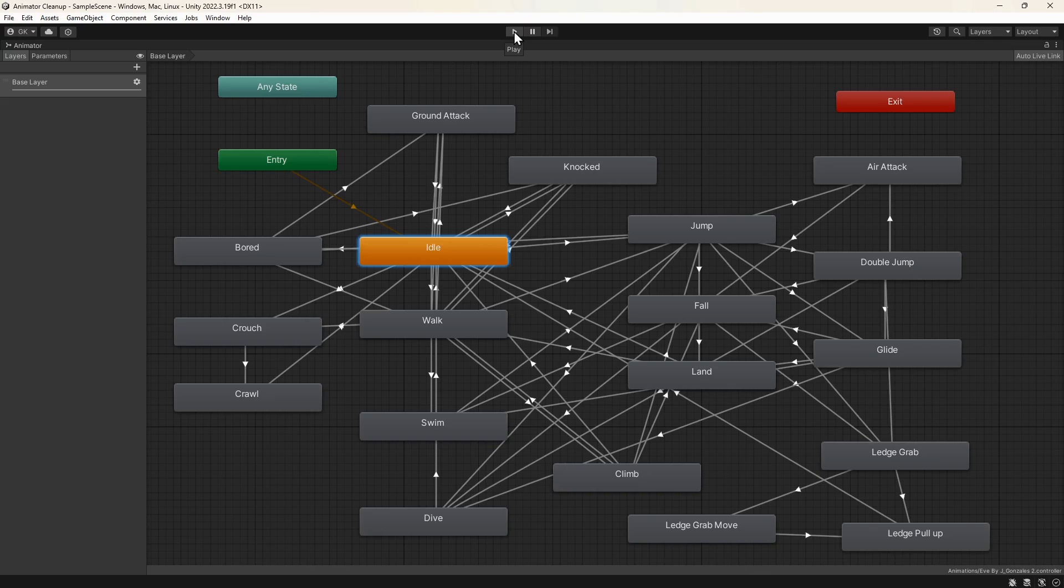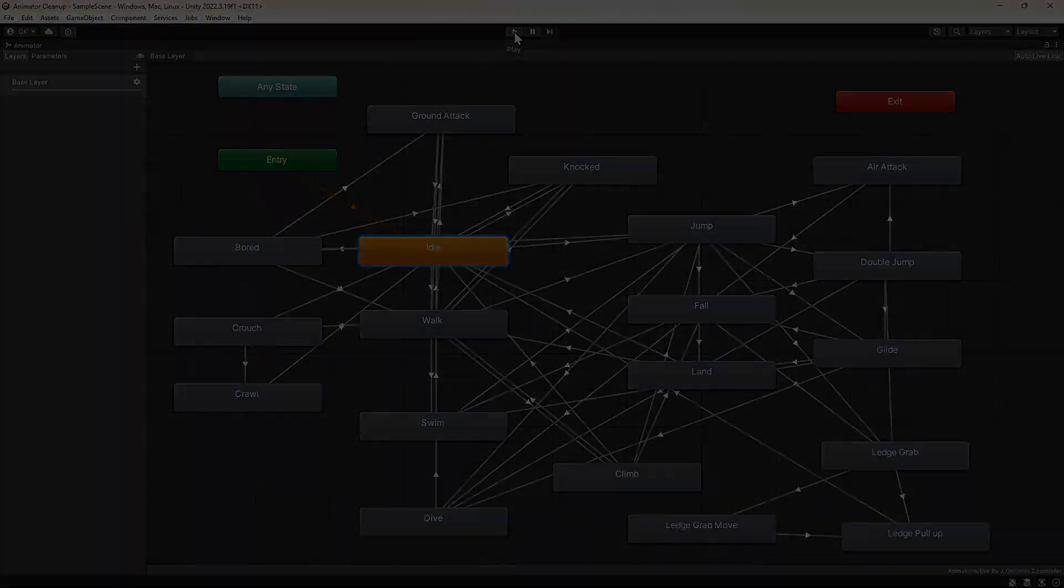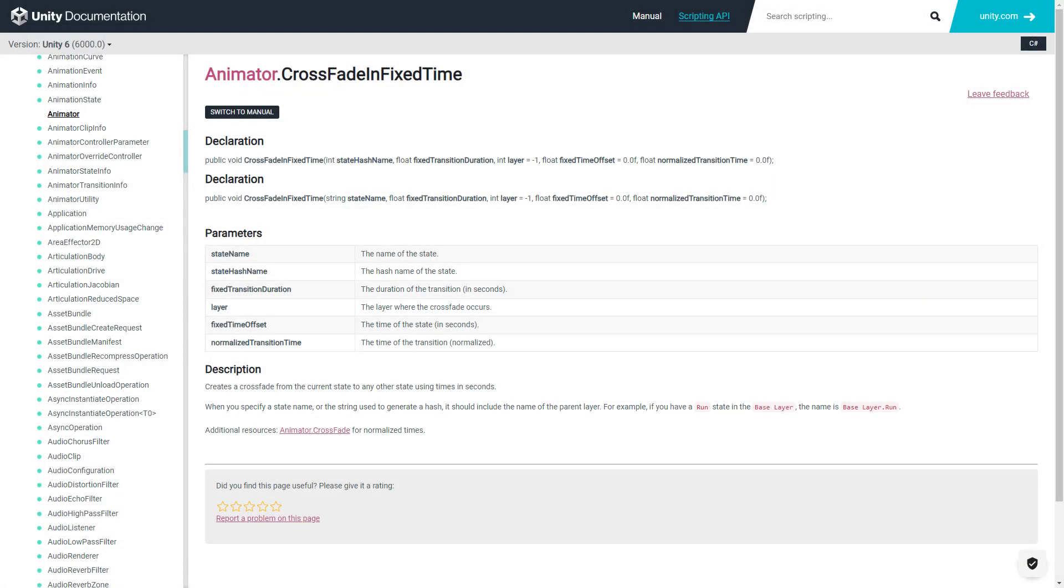Fortunately, Unity provides an alternative. Instead of configuring the transitions in the animator, we can use the CrossFadeInFixedTime method to transition from one animation to another within our scripts.